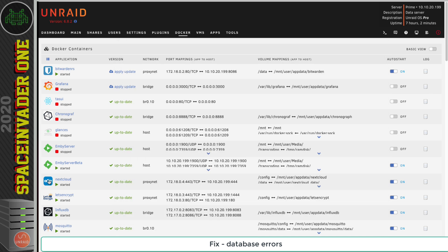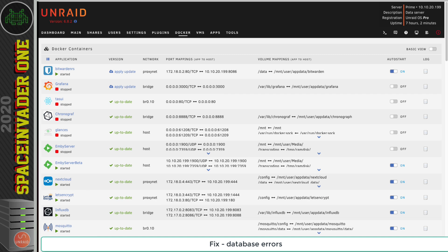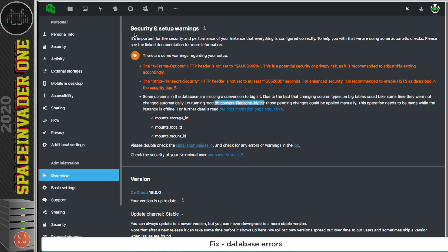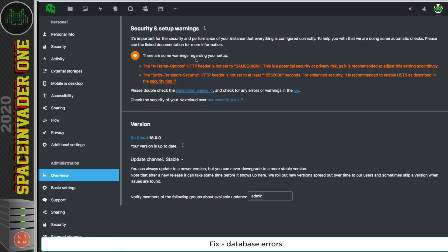So again let's restart Nextcloud and go back to the same page and refresh. Okay, so that's good, that's all the database errors corrected. So now all we need to do is fix these two errors here, which we're going to do in our reverse proxy.